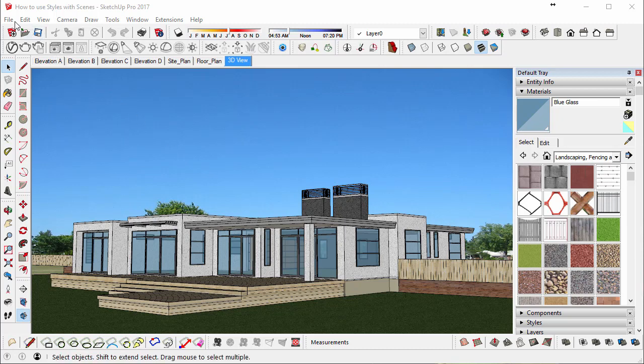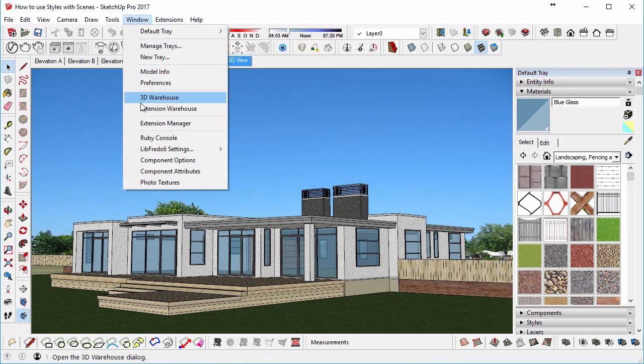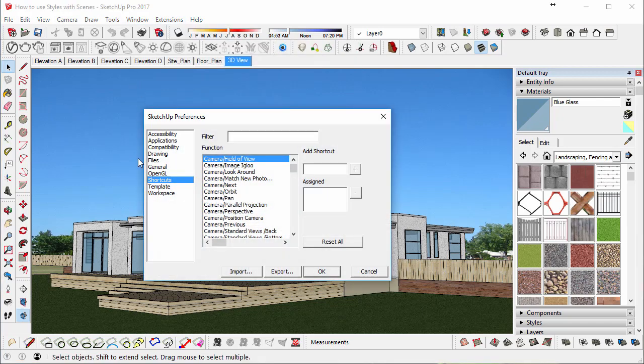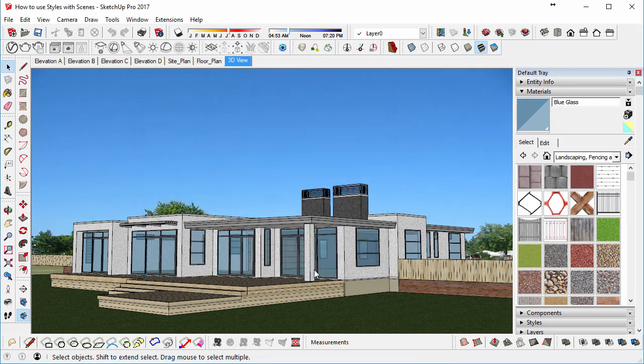So on a Mac you go to SketchUp, then Preferences. On a Windows computer you go to Window, Preferences, and then once you're in the System Preferences go to General, and you want to ensure that warn of style changes when creating scenes is ticked. So tick on that.